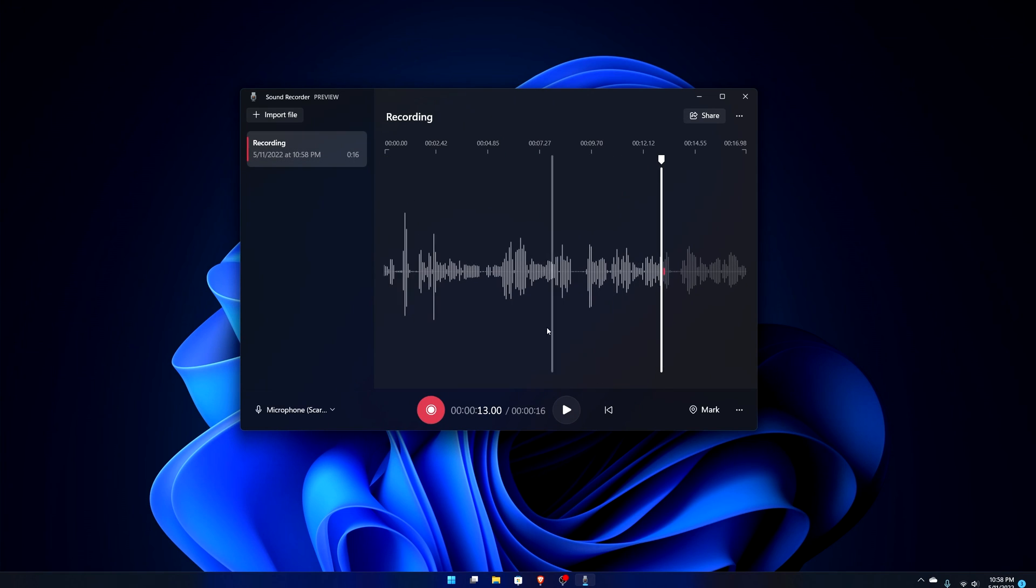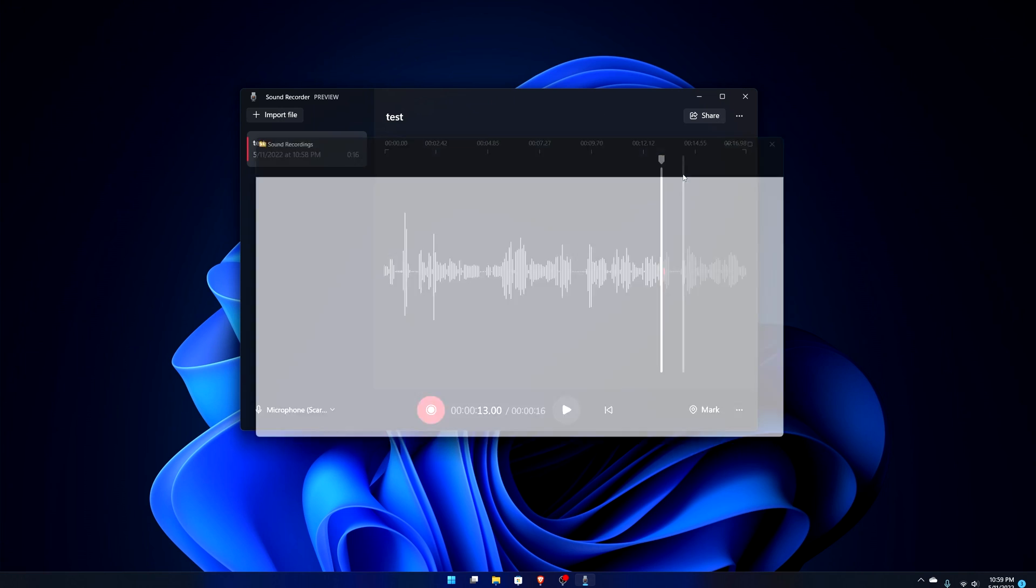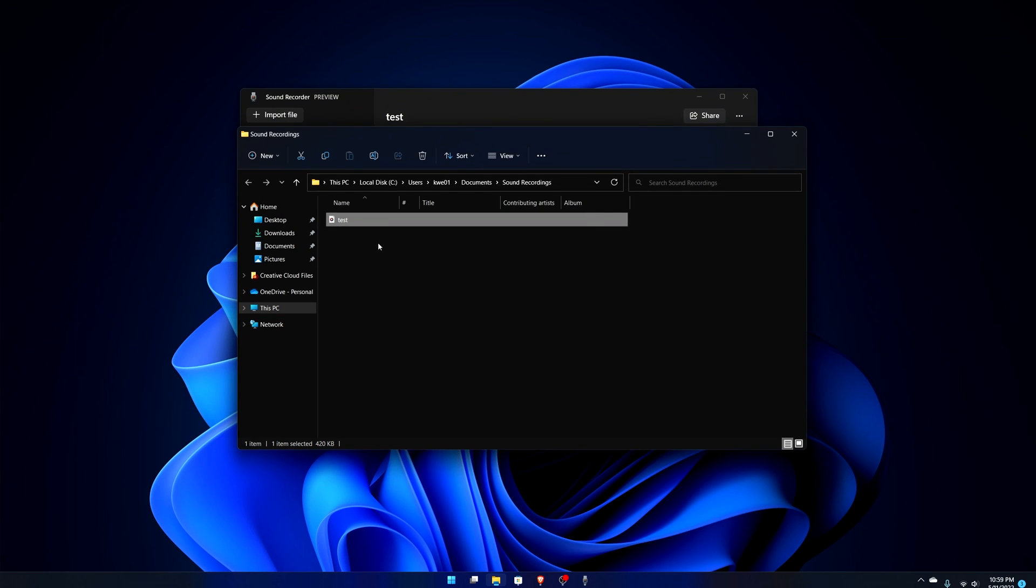You can share it, you can rename it. So if I want to call this 'test' I can rename it just like that. I'm wondering if I can show in folder. So if I want to see the folder that it ends up in, that's another thing that the old Voice Recorder did not do. I had to actually know where things were saved.